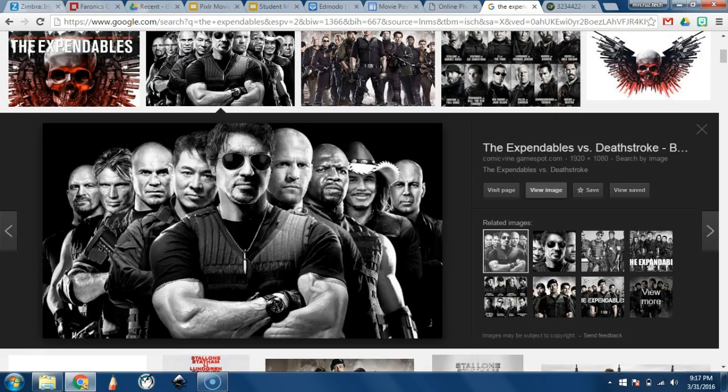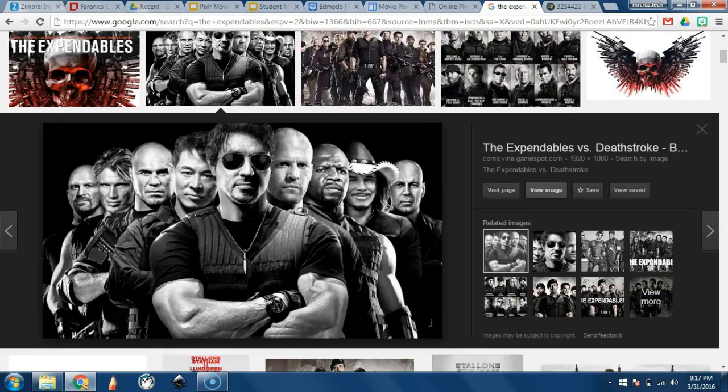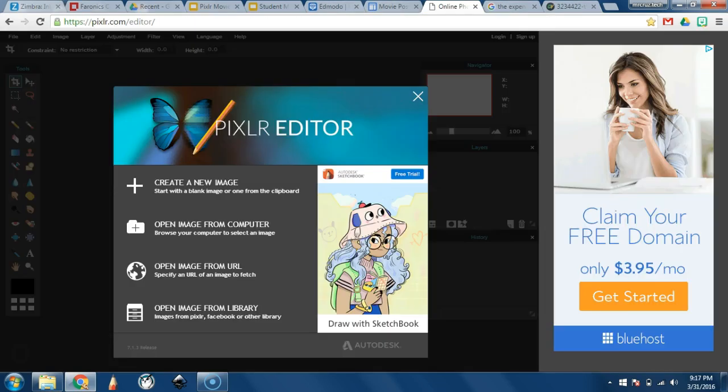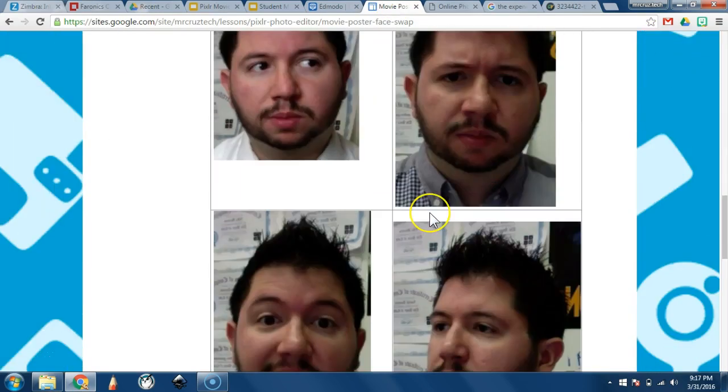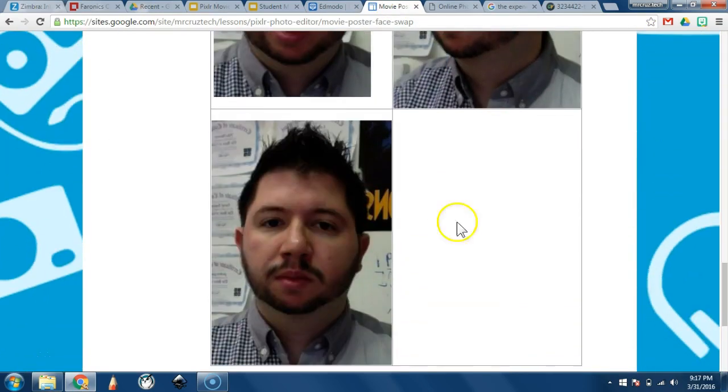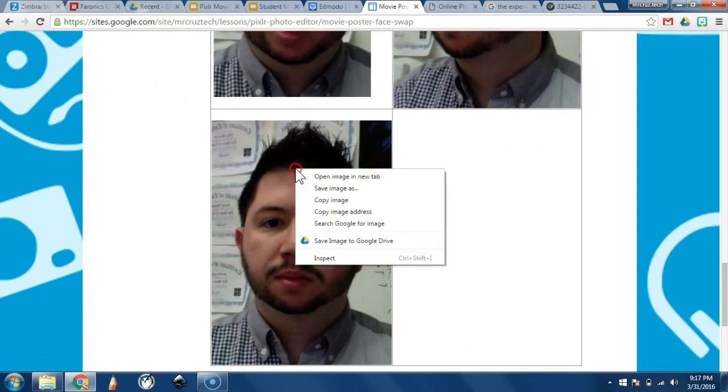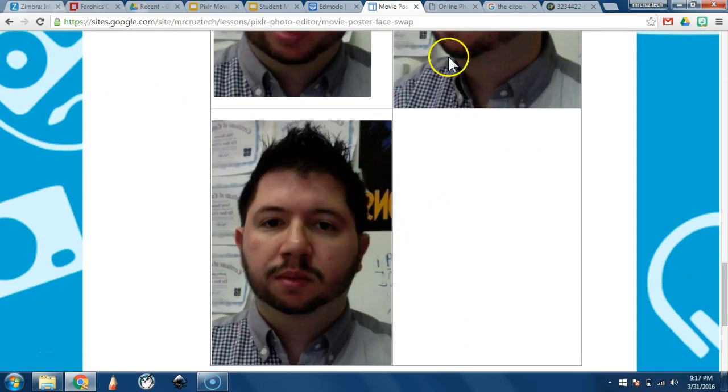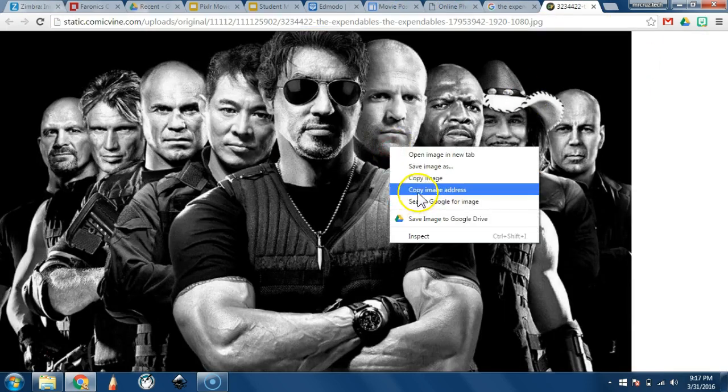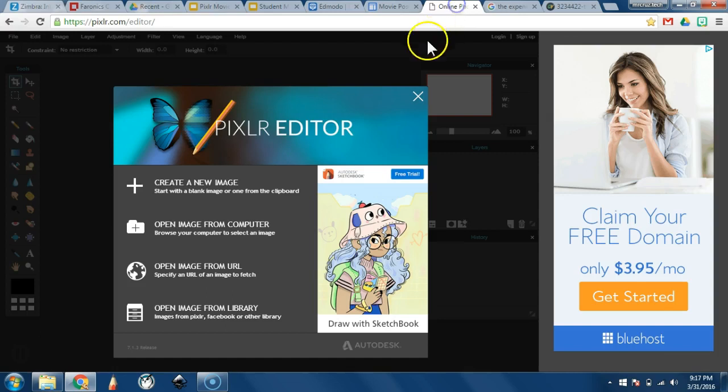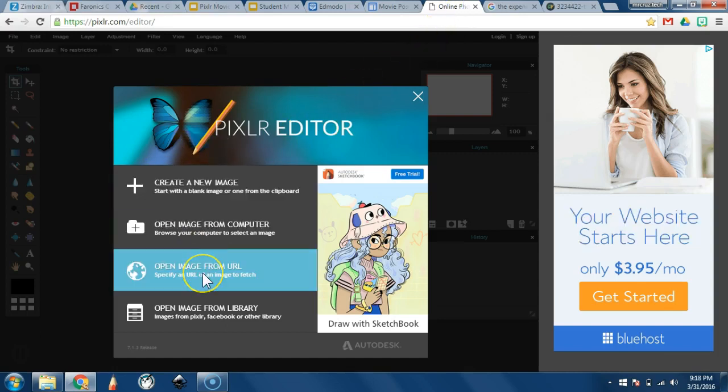I've already found a photo I want to use. And I'm going to use a image of the expendables. And I'm going to use one of my images to face swap with. So when you get to the website, if you're going to use one of my faces, just copy image address of your photos. Let me copy image address of this one because it's a nice and big photo. And then go to Pixlr.